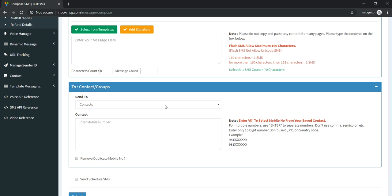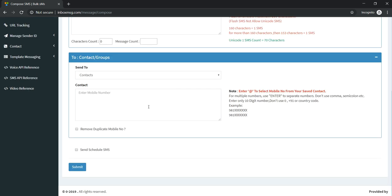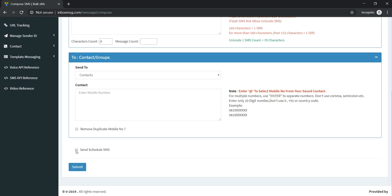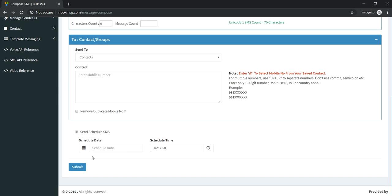If you want to schedule the SMS, by this option Send Schedule SMS, you can schedule the SMS according to schedule date and schedule time. Just click on the submit button, and it will be delivered at the scheduled date and time.